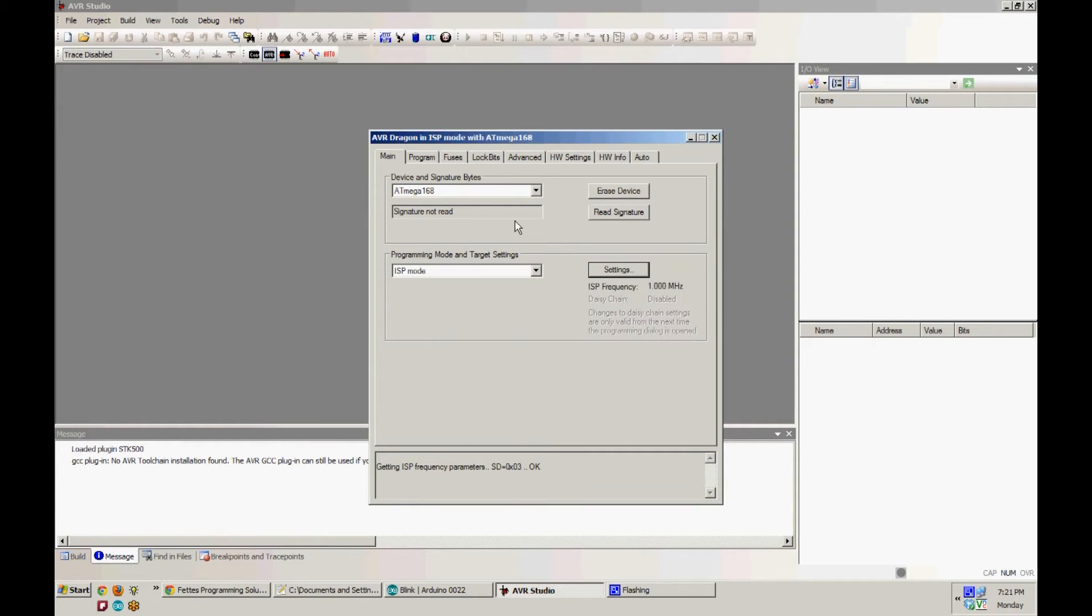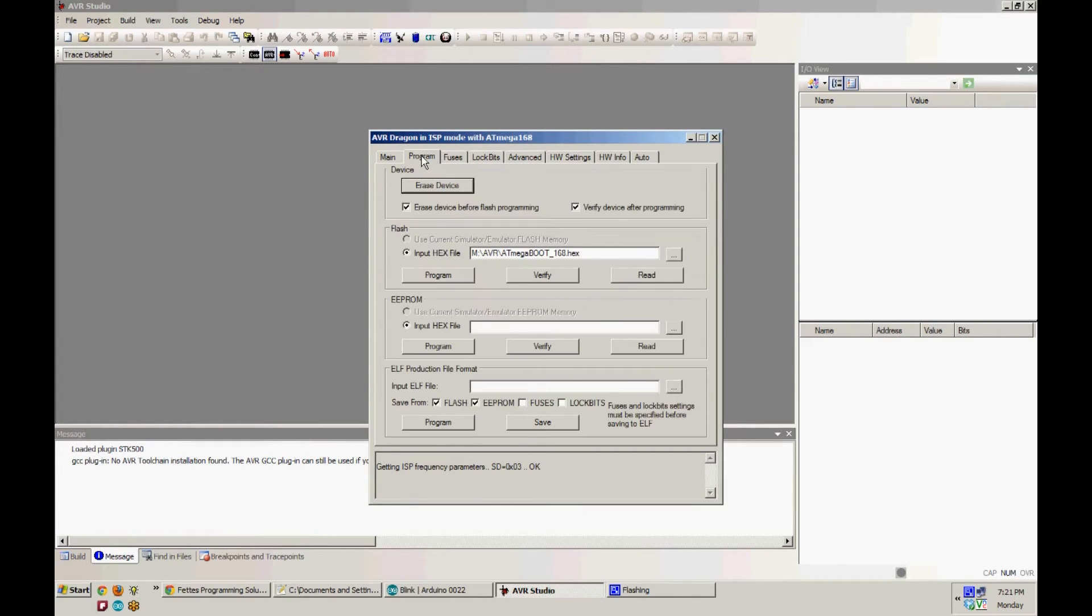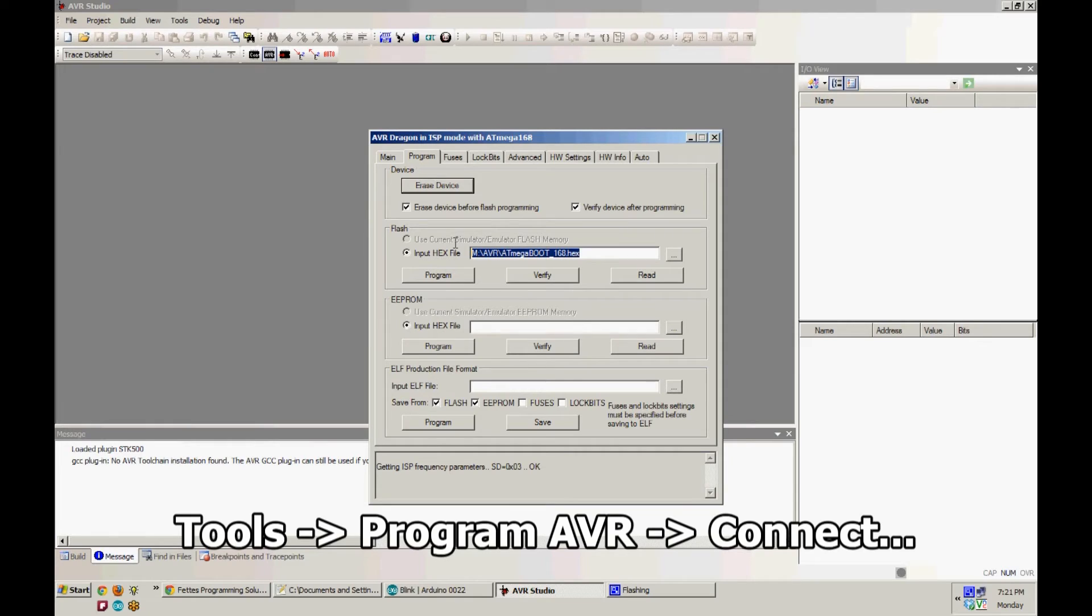Next, we're going to move on to the Program tab and make sure our hex file is loaded here. Check inside your Arduino install folder to find the various bootloaders that are included with the software.